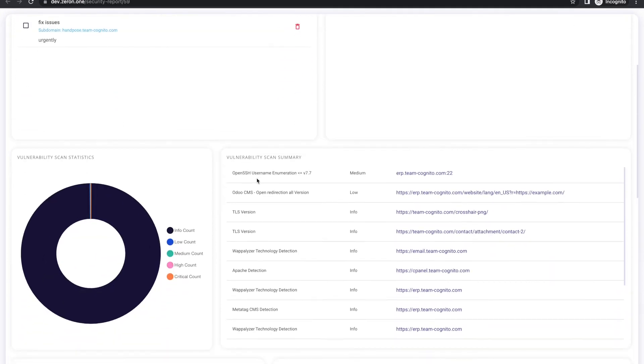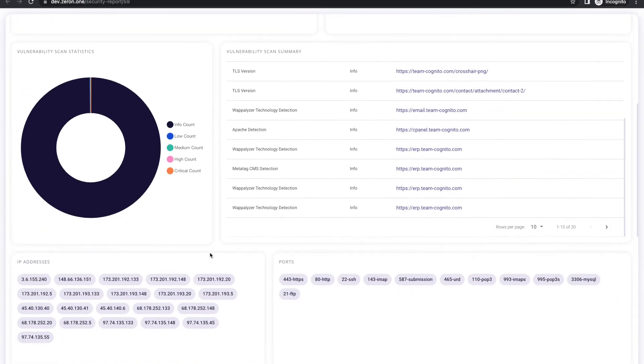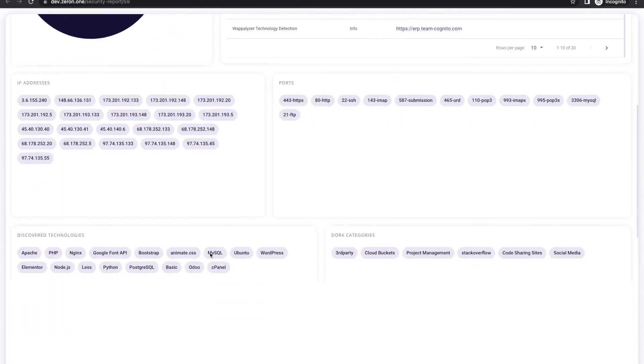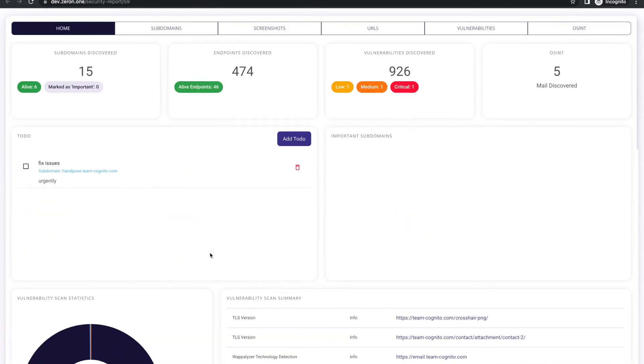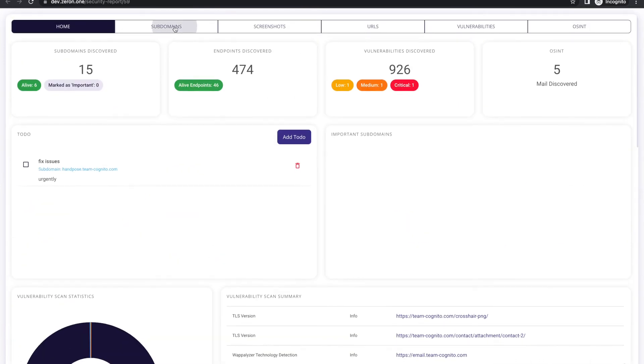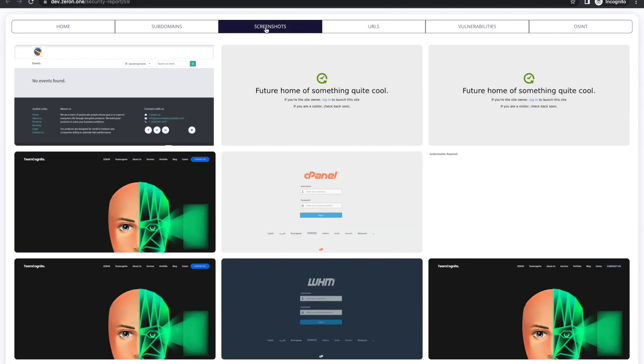You would be able to see the various IP addresses, open ports, dorks, associated with the URL. You would also be able to see the various vulnerable subdomains and URLs associated with it.